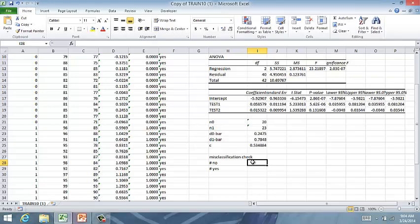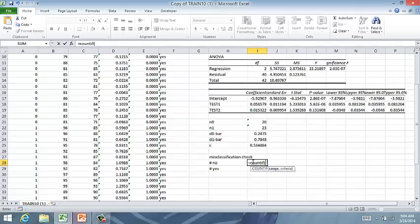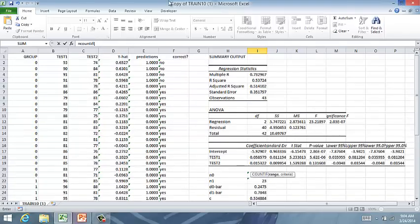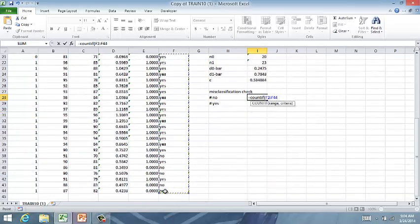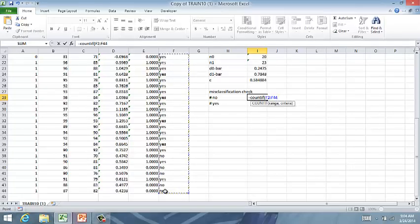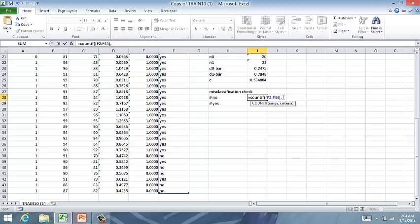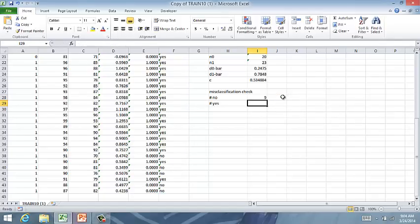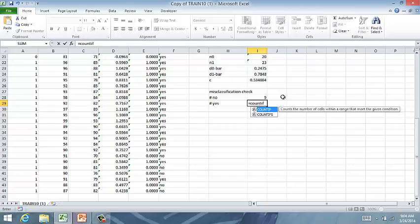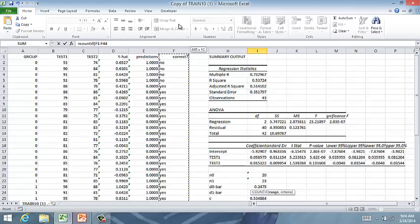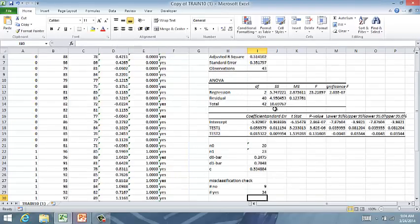And then I'm just going to count the number of nos. So count if this array right here, this correct column, comma, says no. And then count if that same range, comma yes.